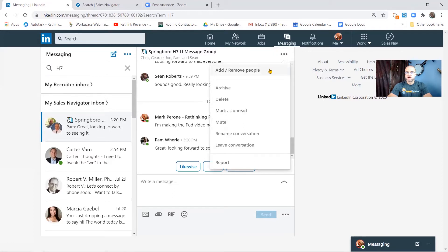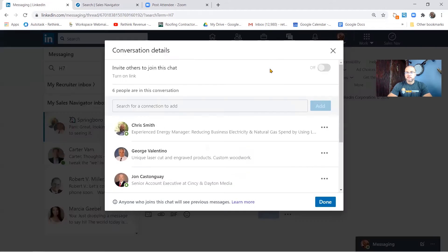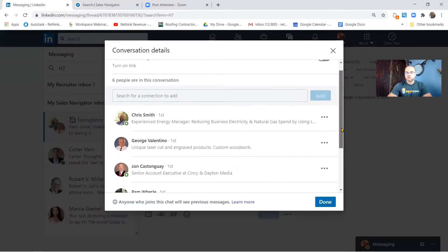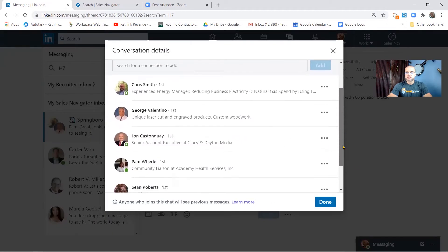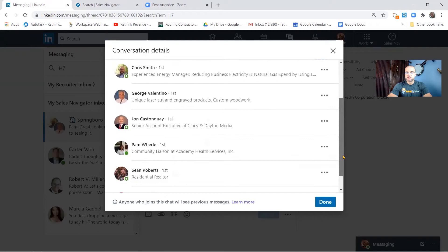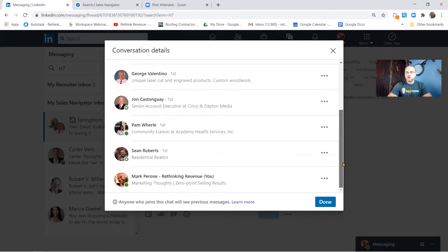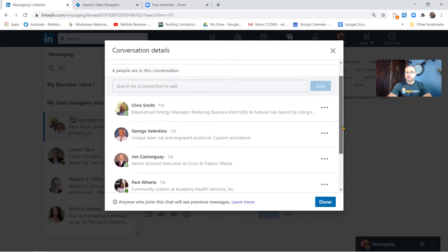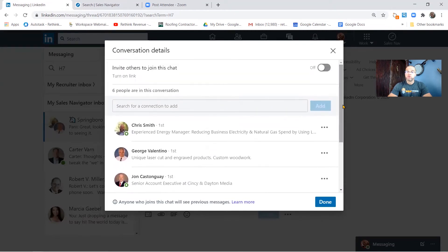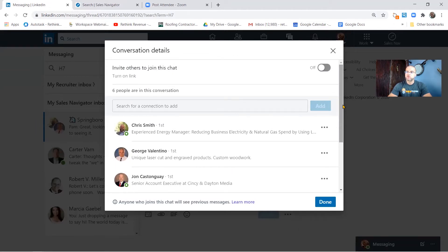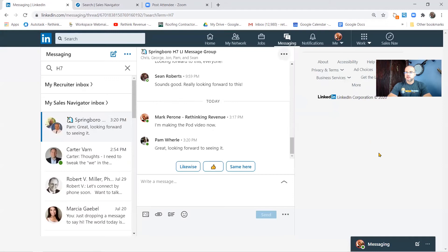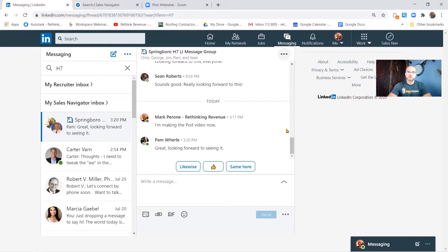Now the people that are in this group are connections of mine that have agreed to start expanding their reach on the LinkedIn platform. So you can see who's agreed thus far. I would like to get a little bit larger group than this, but for the time being this will work. I want to get some practice in on what posting looks like. So let's get down to the structure of posting inside these groups.